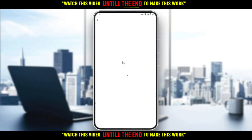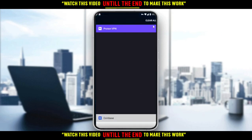If you want to know how to create your account, you'll find a video on our channel on how to create a Coinbase account. I hope you guys liked this tutorial — thank you for watching and goodbye.